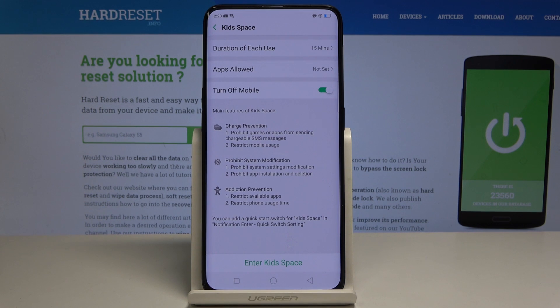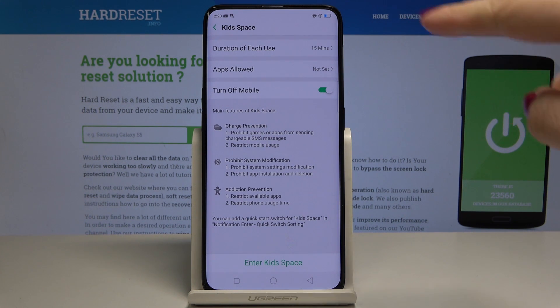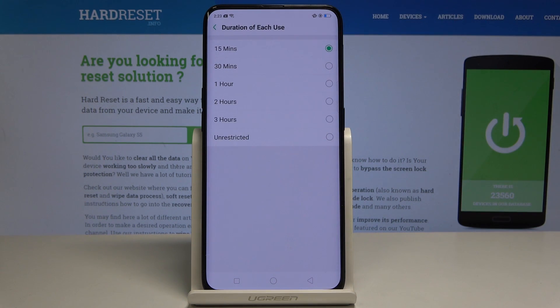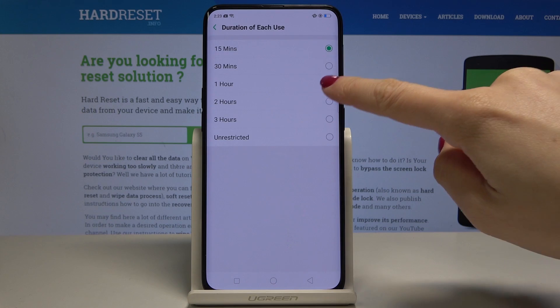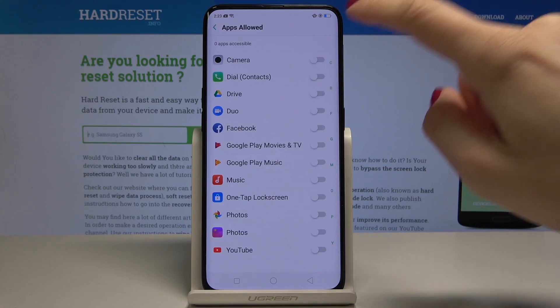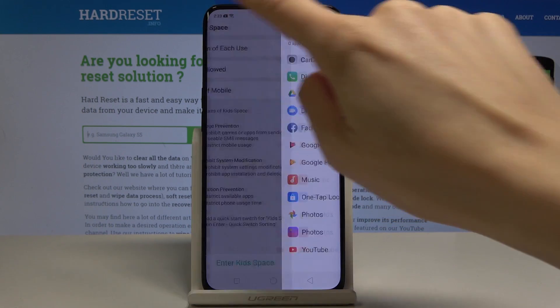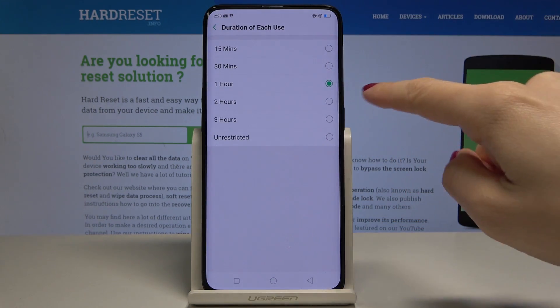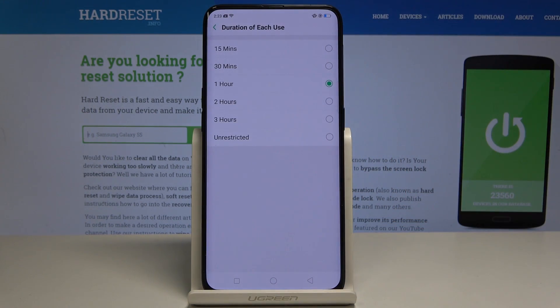Here you can personalize it, so you can pick the duration of each use. Just go here and you can select the one that you would like — it can be 15 minutes, one hour, up to unrestricted time.